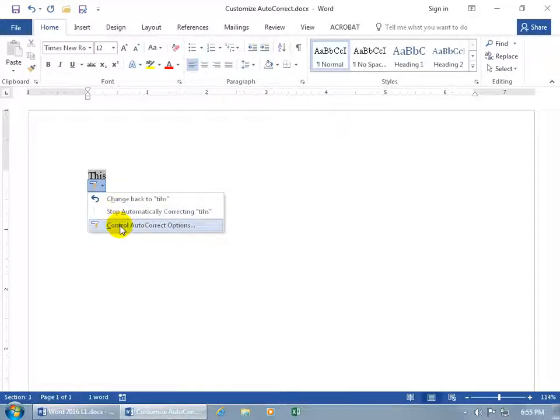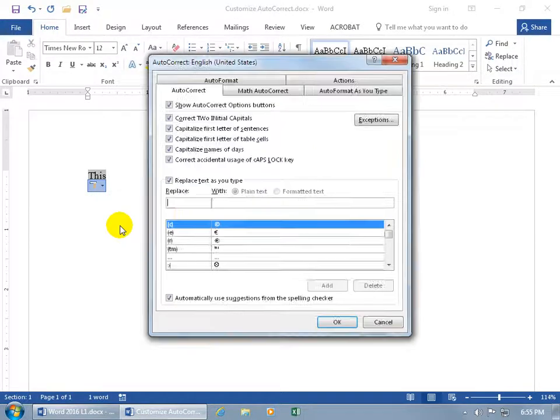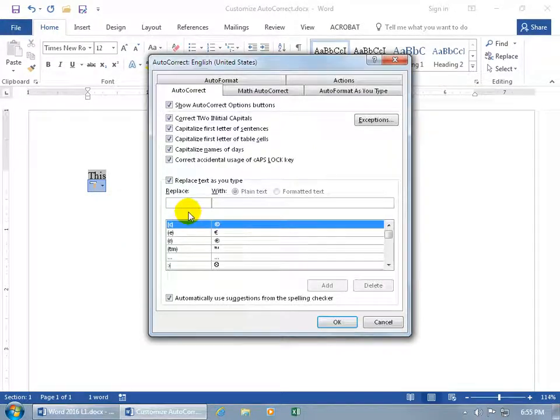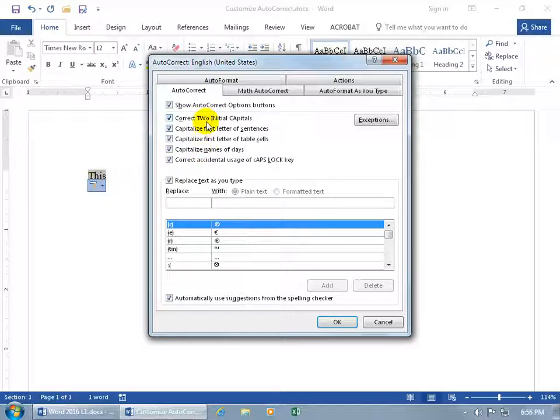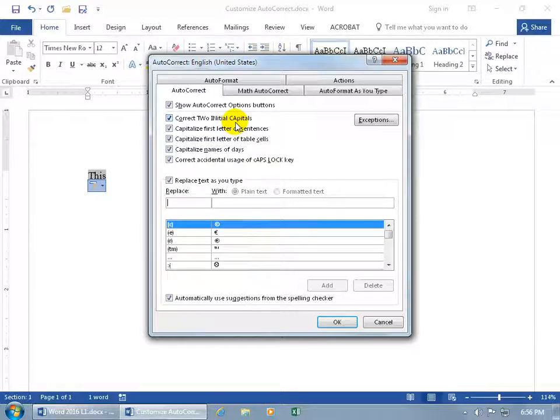You can go right to the autocorrect options. When you click on it, you'll see the autocorrect options window. It will correct two initial capitals, so if you type in CA with both letters capitalized, it will lowercase the second letter.